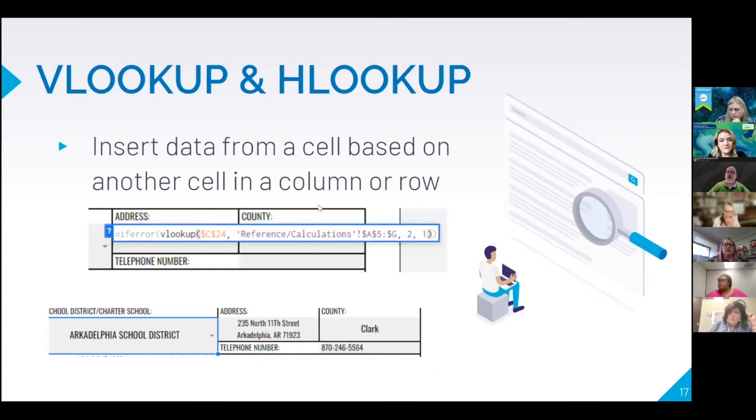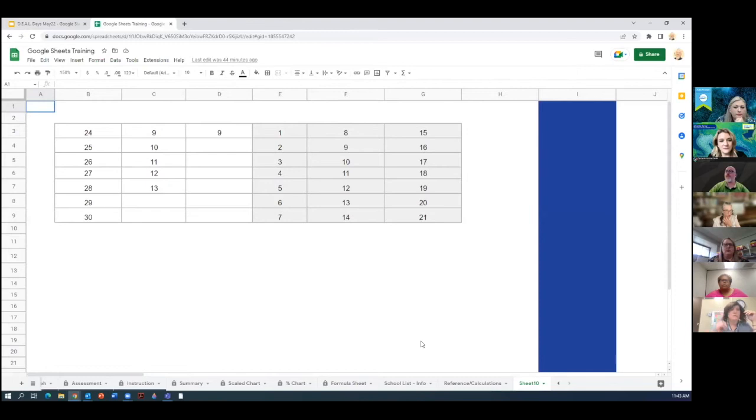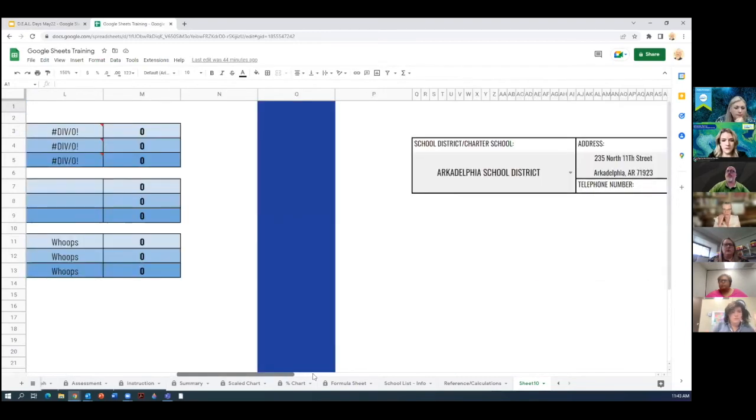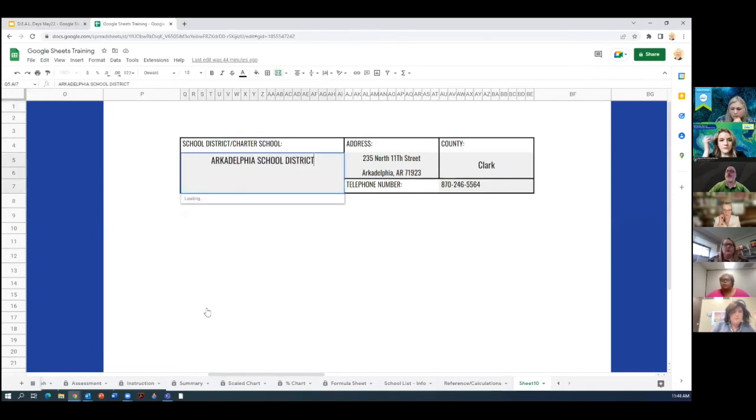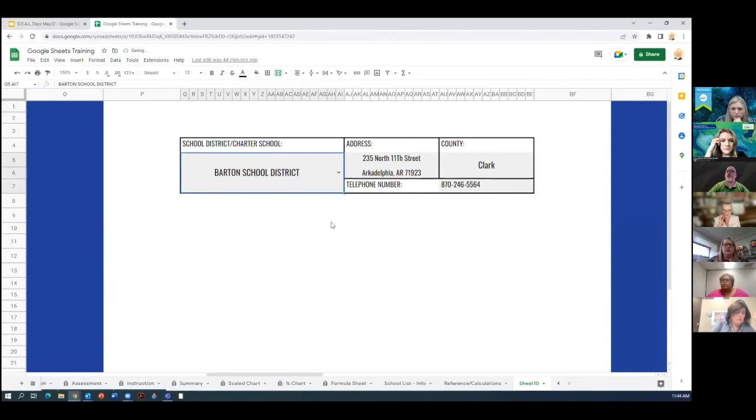So I'm actually going to, can you see my sheet now or is it still on the presentation? Sheet. Okay. So here we are. So here it is. Now I'm going to pick another district. Let's say Barton School District and give it a second. And there we go. Now all Barton stuff pulls up.